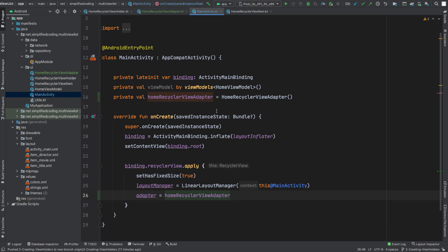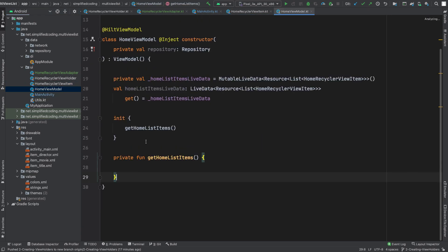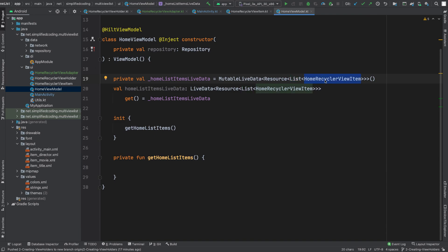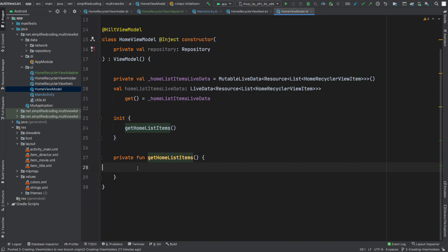Now what we need to do is we need to get values from the APIs, and we will do it inside HomeViewModel. I already have created a function where I will fetch the values for my home recycler view, and I have a LiveData that is of type list of type HomeRecyclerViewItem. Whenever we initialize our view model I will call this function and it will fetch all the items from the API.